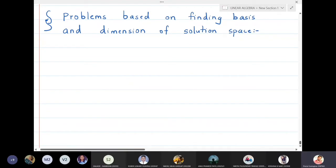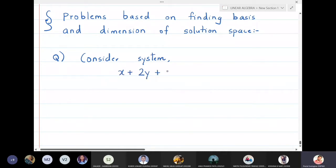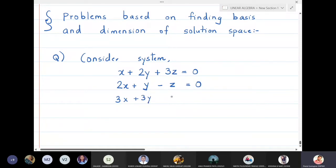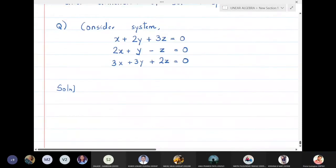We will solve some problems based on finding the basis and dimension of the solution space. Consider the system: x plus 2y plus 3z equals 0, then 2x plus y minus z equals 0, and the third equation is 3x plus 3y plus 2z equals 0. We will find the basis and dimension of the solution space by first writing the given system in matrix form.